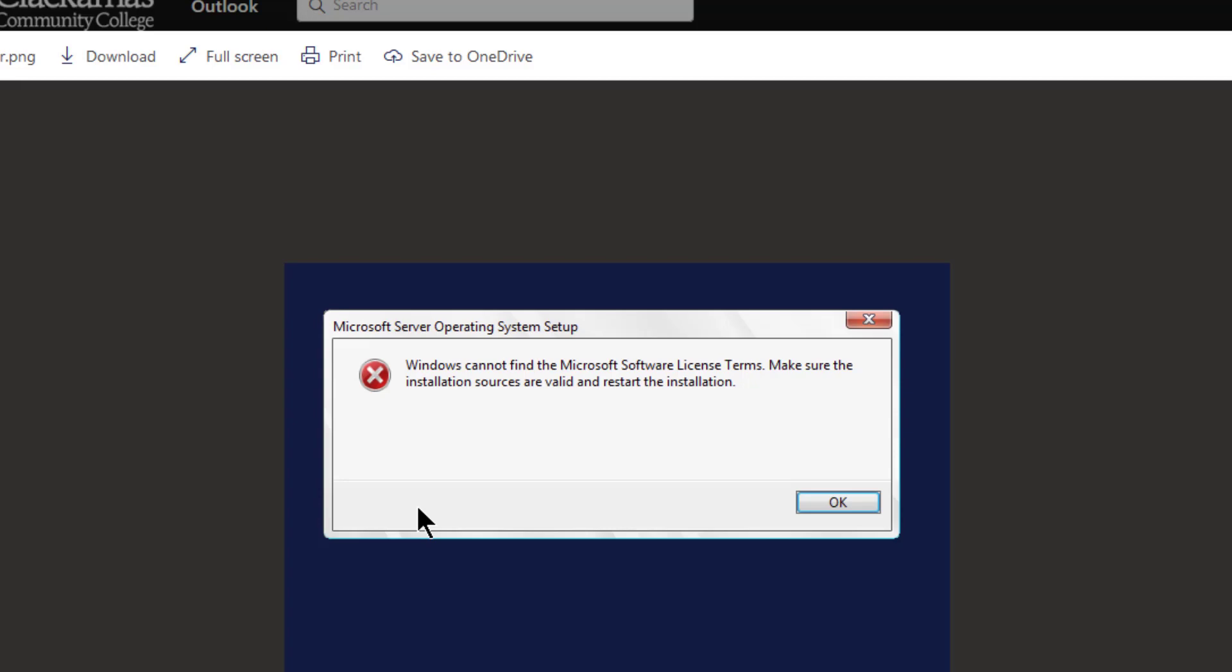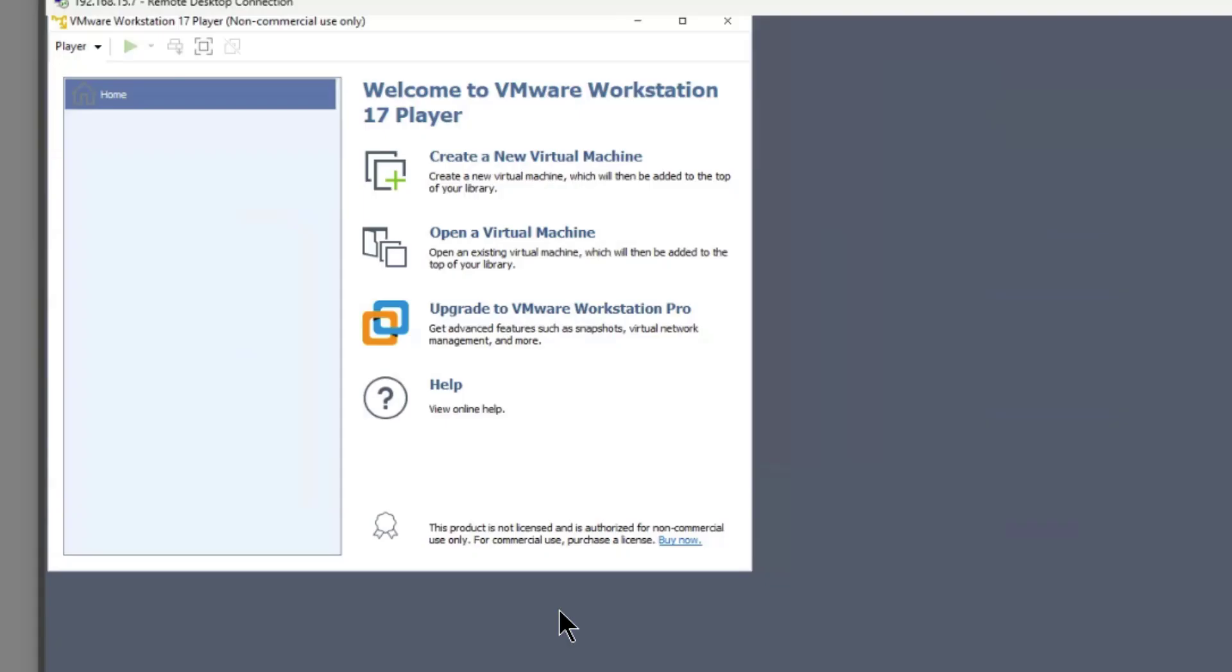I thought this error went away with previous versions, but apparently it's still present even with the latest version of VMware Workstation. I'm in VMware Workstation 17 as you see here, but you might be in previous versions or even upcoming versions. Either way, it's still going to be the same fix.